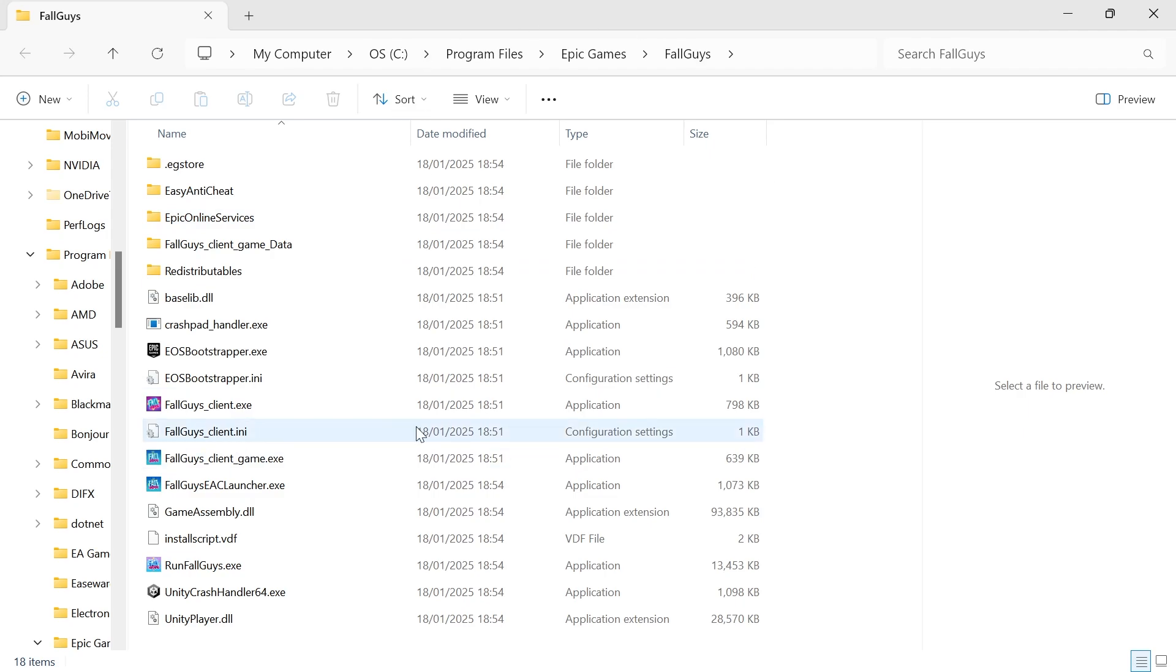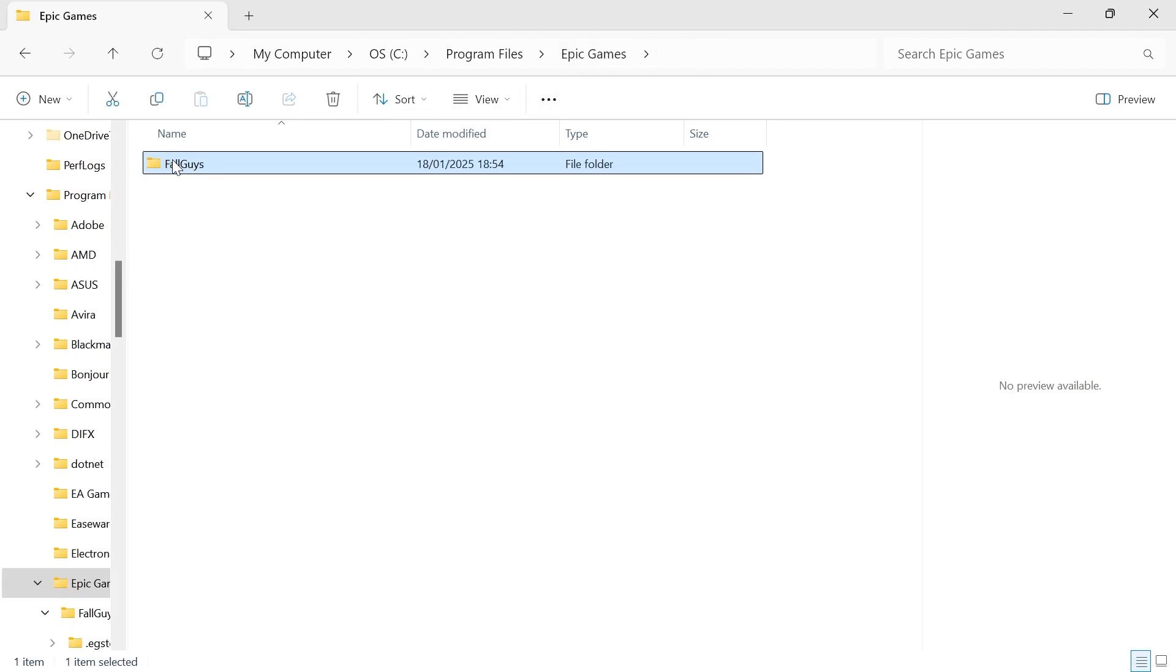Then that's going to pop up with a folder, and all you simply need to do is click on Epic Games in the top of the navigation, and you need to locate the folder of your game files.